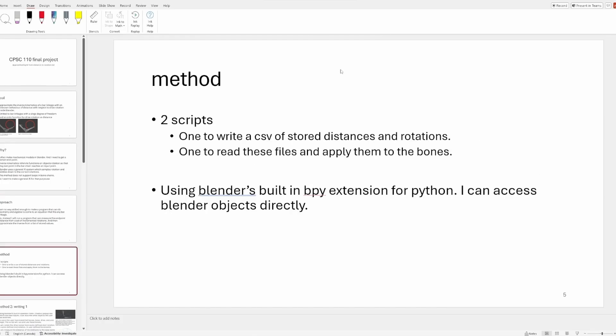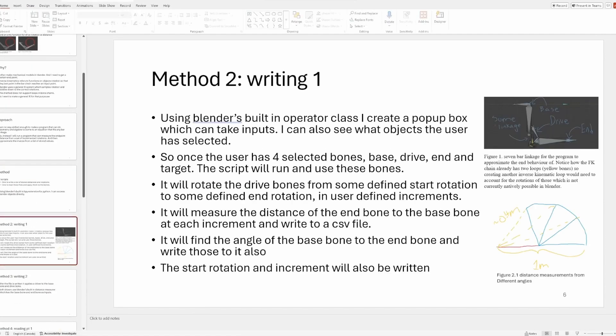So it has two scripts, one script to write to a file and then put some functions on the bones basically. And then the actual functions are going to be in a different script. I'm just going to use Blender's bpy extension for Python so I can just affect the bones and read them directly.